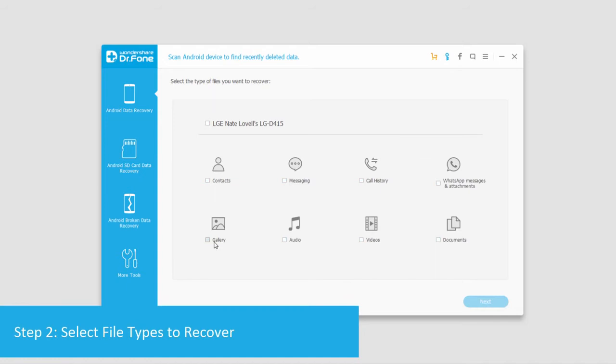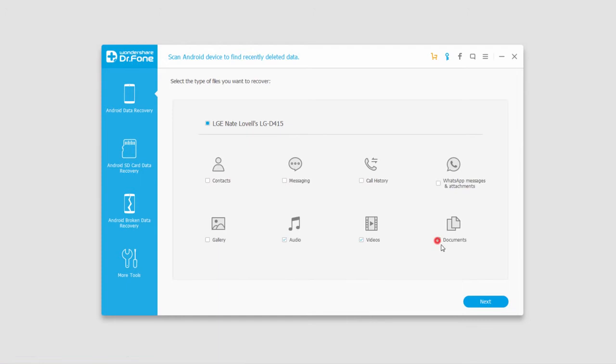Let's go ahead and select a few we want to recover. We'll look for audio and videos and let's do some documents too. Then we'll click on next.